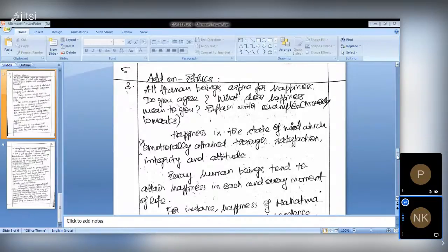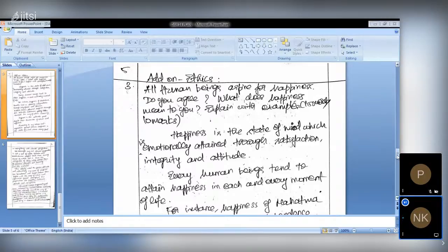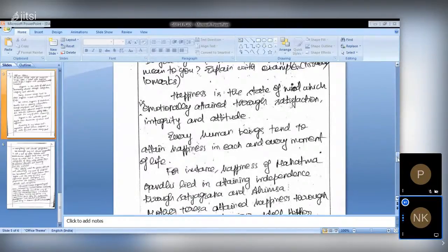In this question, you should not explicitly write 'I agree, all human beings aspire for happiness' in a straightforward way. Instead, the way you approach the answer in your introduction itself should show whether you are agreeing or disagreeing with the quotation. This is what a bureaucrat should write — in a diplomatic way. The second part asks what happiness means to you — give your own definition. They also ask you to explain with some examples; you can give any experience, even personal experience.